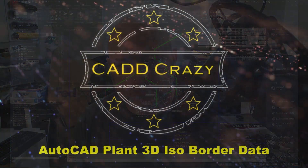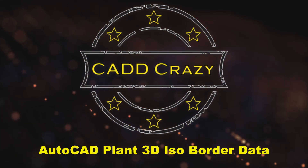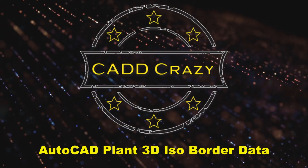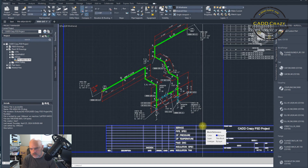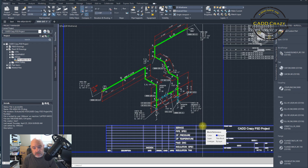An ISO is not just the drawing — it's also the information and the data. In this video I'm going to show you how to populate the border data directly from a line list inside of Plant3D. Welcome back to a new video. This video was inspired by a viewer who had a question on how to populate the border data from a line list inside of Plant3D, and so we're going to show you how to do that.